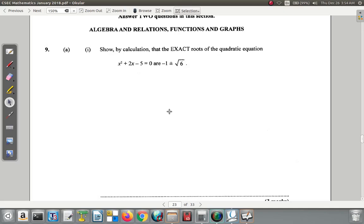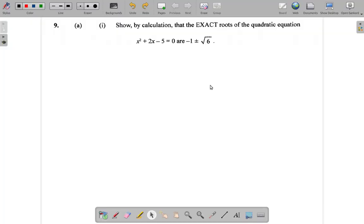Question 9, Part A says, Part A1 says: show by calculation that the exact roots of the equation x squared plus 2x minus 5 equals 0 are negative 1 plus or minus the square root of 6. Let's try that.